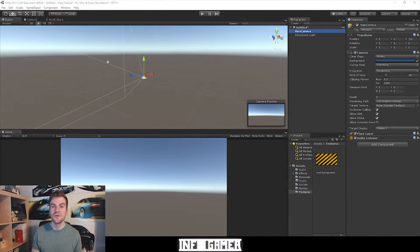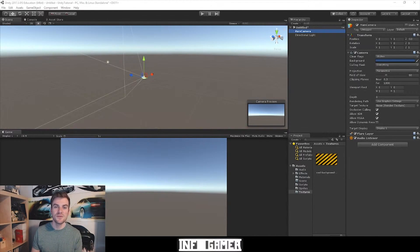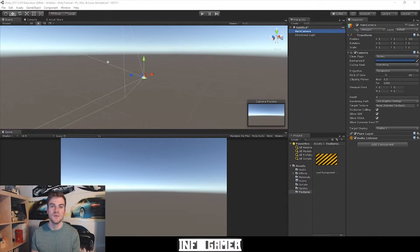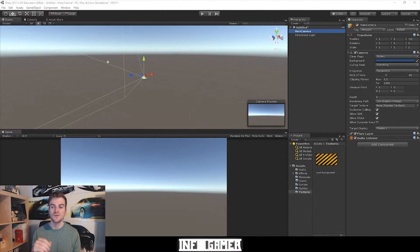Now the next component is the flare layer component. This component simply allows lens flares to be rendered in the output image of your camera. So if you want your camera to have lens flares, then you also need to have a flare layer component attached to it.